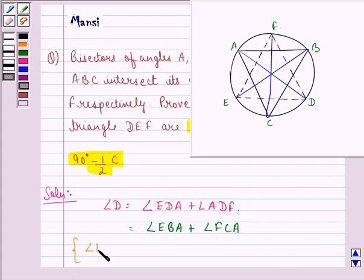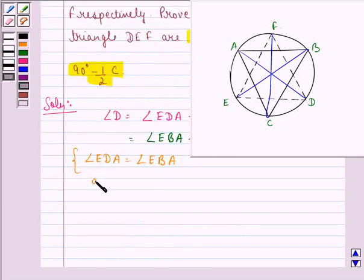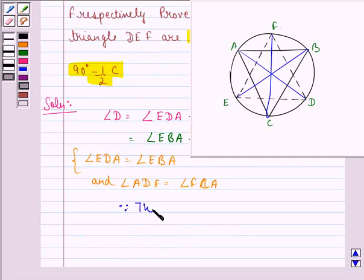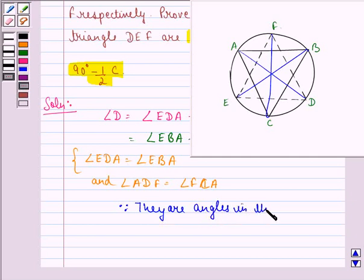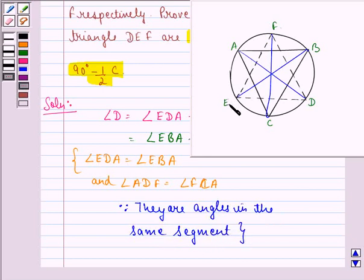We see that angle EDF equals angle FCA because they are angles in the same segment. We know that angles in the same segment of a circle are equal to each other. So angle EDA equals angle EBA — that is this angle — and angle ADF equals angle FCA — that means this angle.